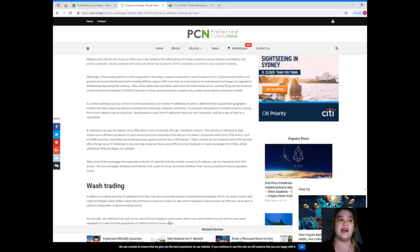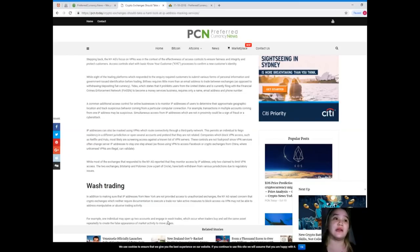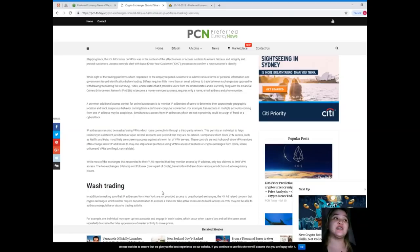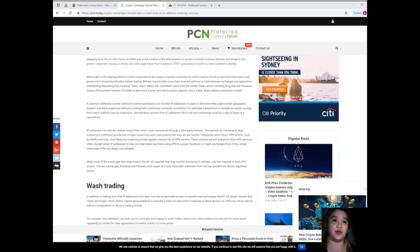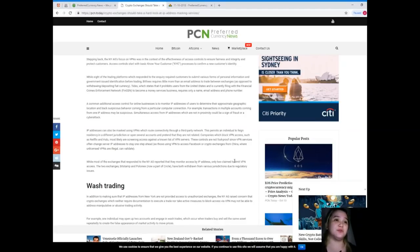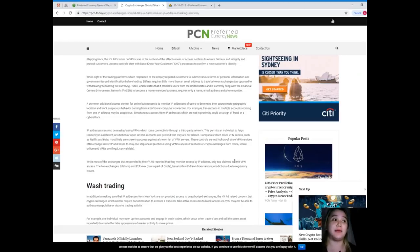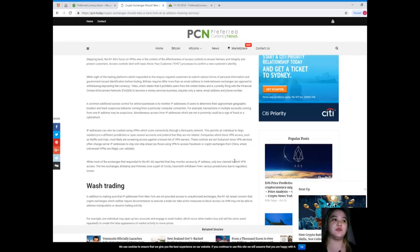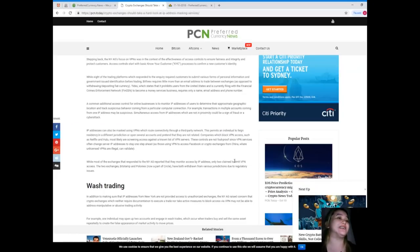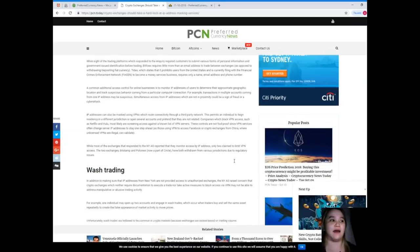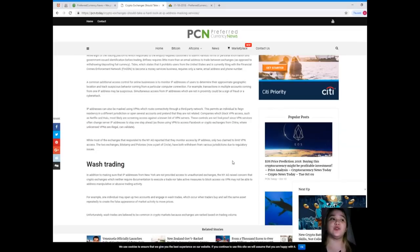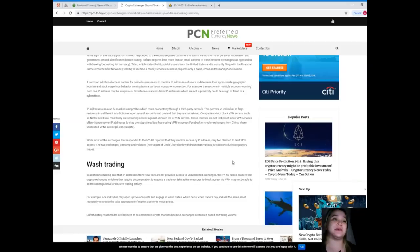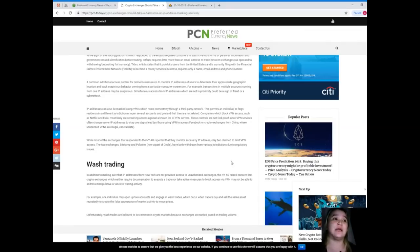A common additional access control for online businesses is to monitor IP addresses for users to determine their approximate geographic location and track suspicious behavior coming from a particular computer connection. For example, transactions in multiple accounts coming from one IP address may be suspicious. Simultaneously, access from IP addresses which are not in proximity could be a sign of fraud or cyber attack. IP addresses can also be masked using VPNs which route connectivity through a third-party network. This permits an individual to feign residency in a different jurisdiction or open several accounts and pretend that they are not related.